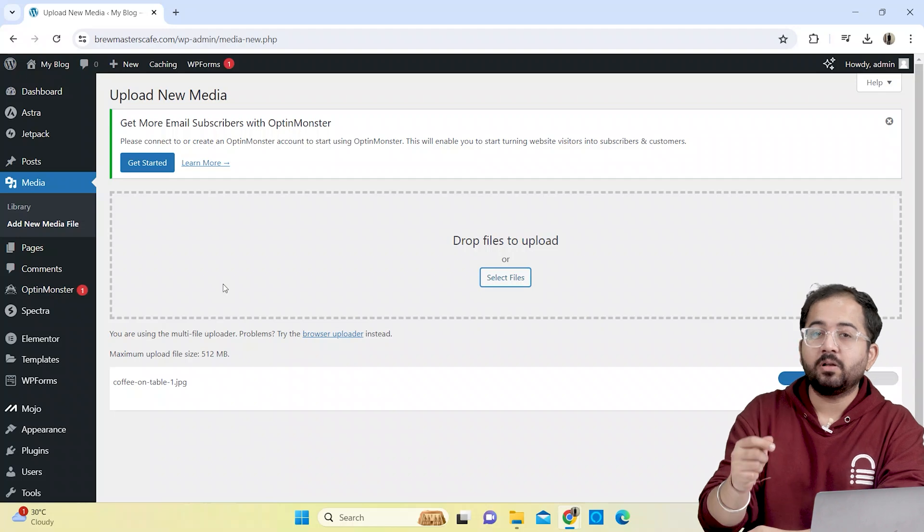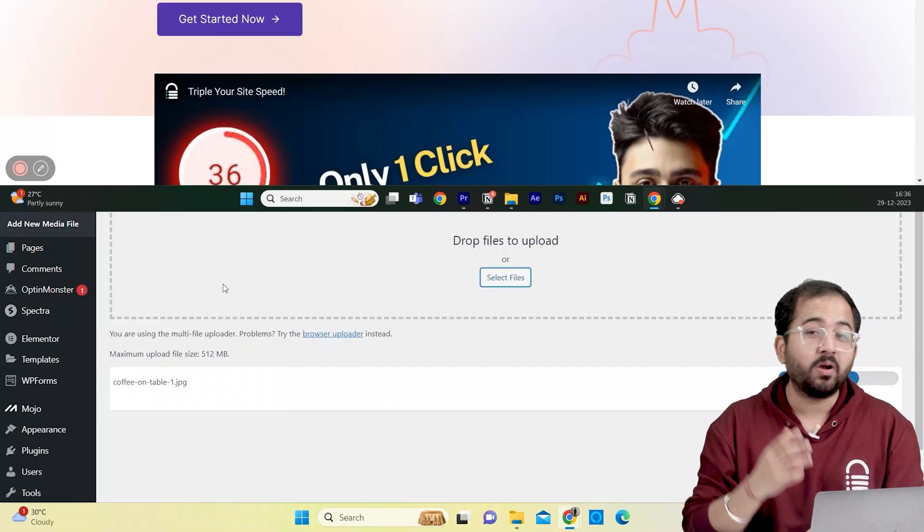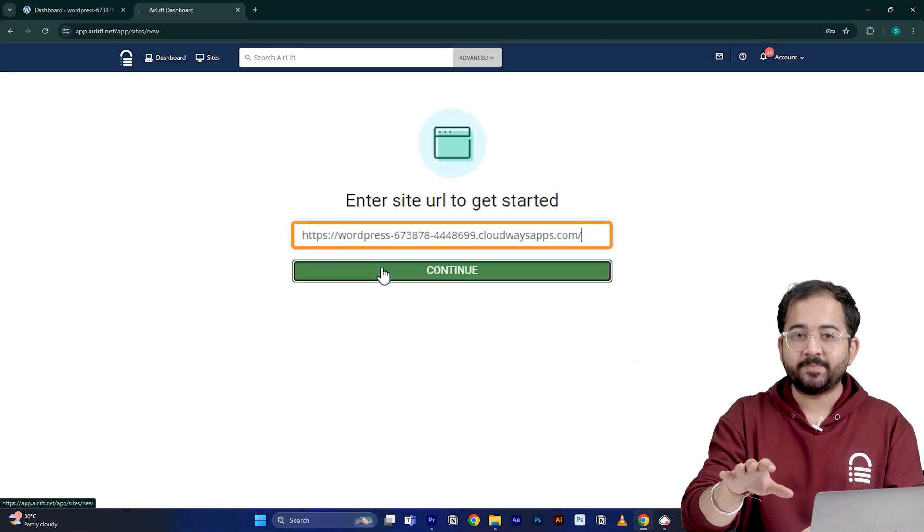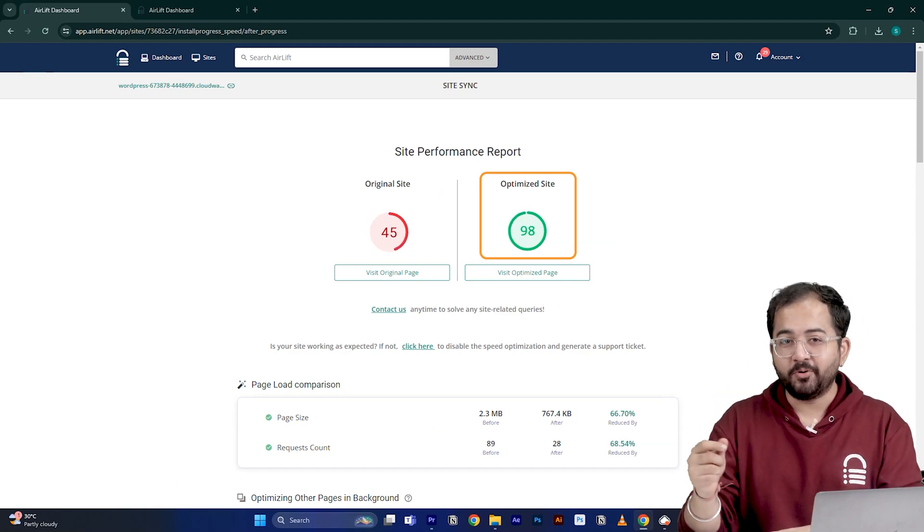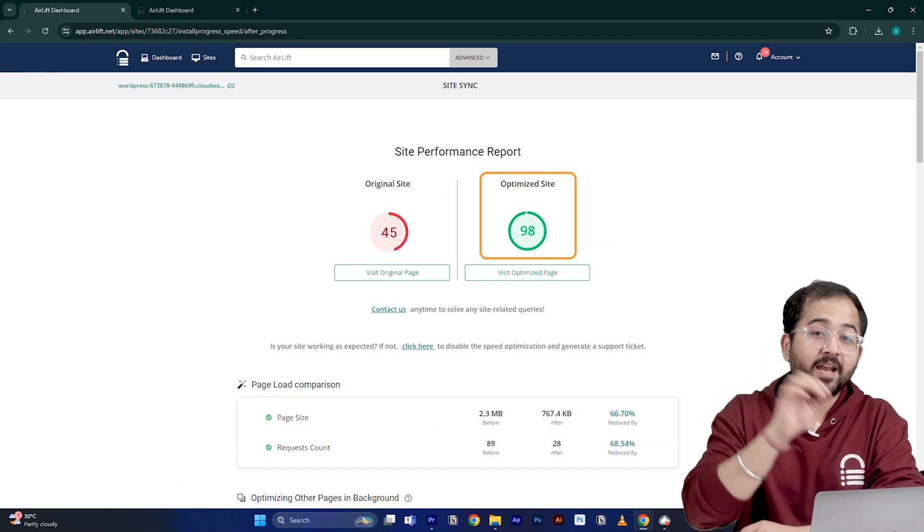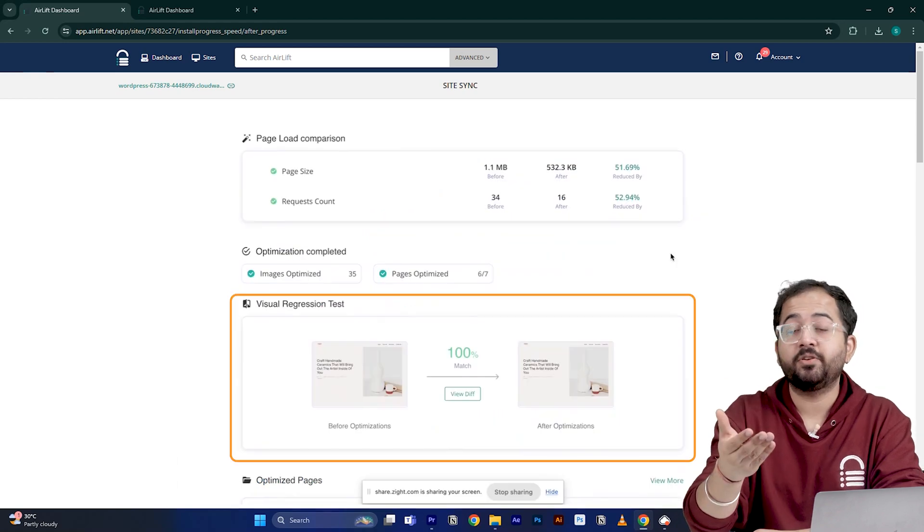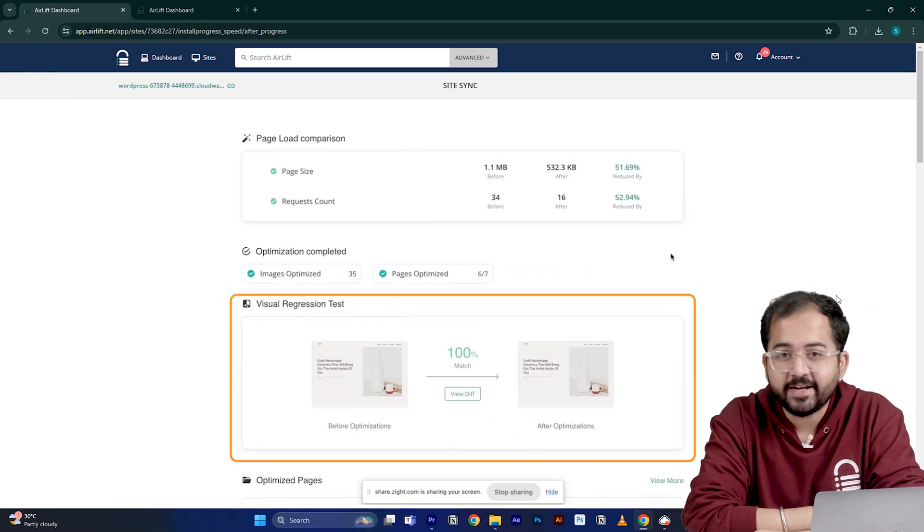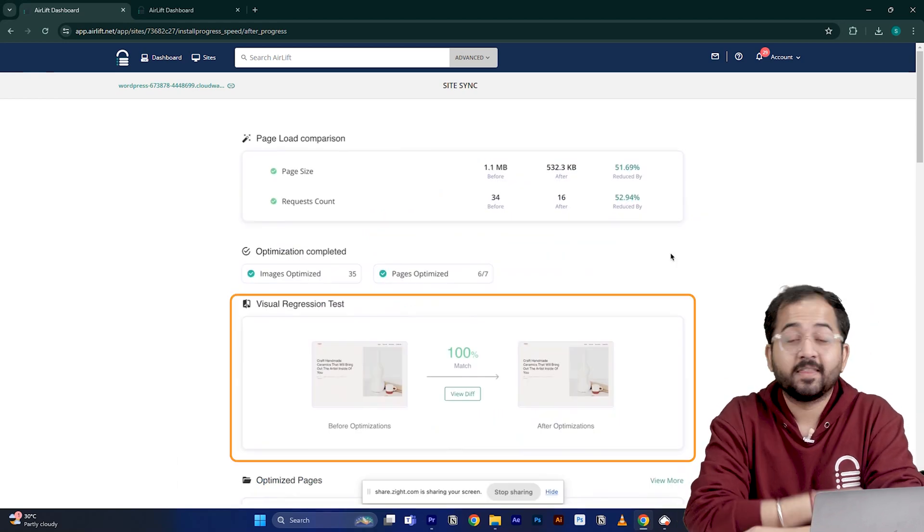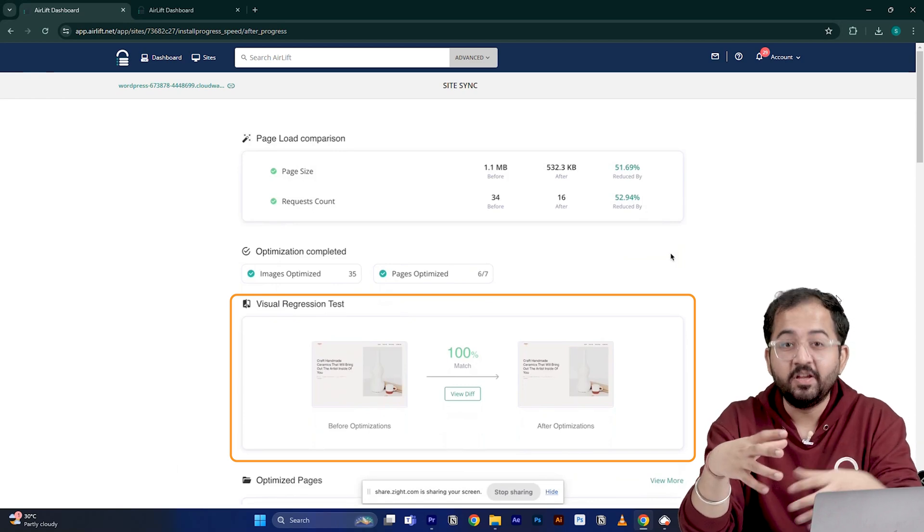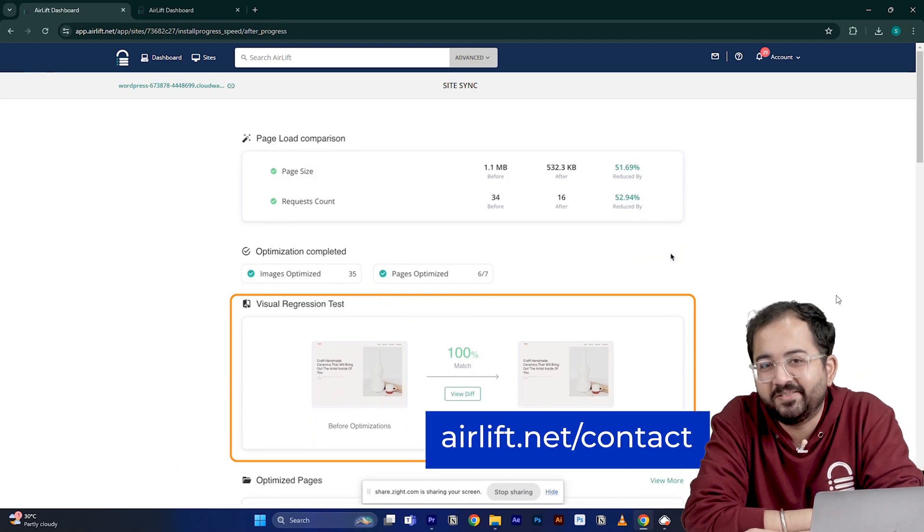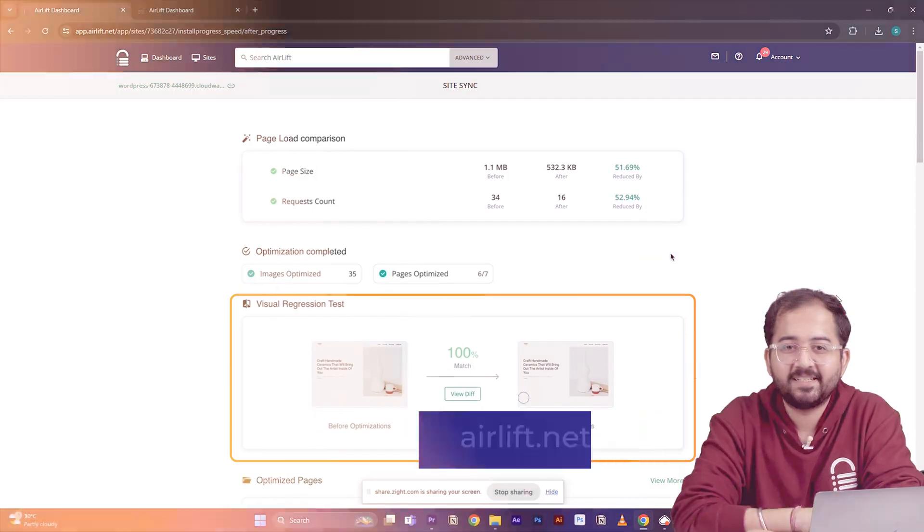To solve this, I'll install and activate this really cool tool called Airlift. Basically, it analyzes your entire website and optimizes images, code and more without breaking it to get a 90 plus page speed score. If it ever changes anything on your site, then you can easily check it using the visual regression feature. The support team is highly responsive, so you can raise a ticket here if you get a low page speed score. Now let's move on to the next fix.